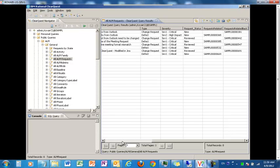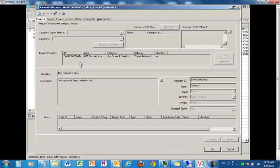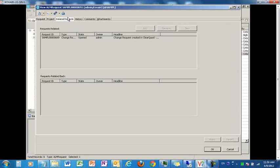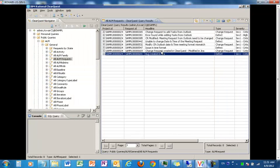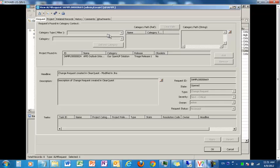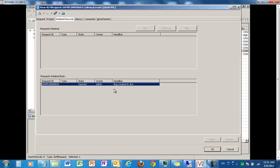If I go to the bug detail, here is the detail of the bug — all the field values are shown. And if we go to the related records, it shows that this is linked to our change request. Similarly, if we go to the change request and go to the related records, it shows that this is linked to the bug.